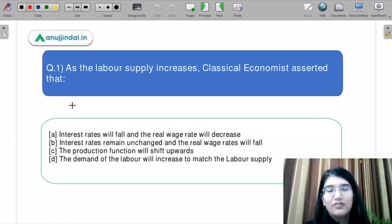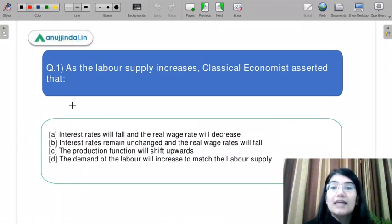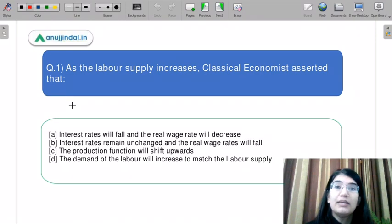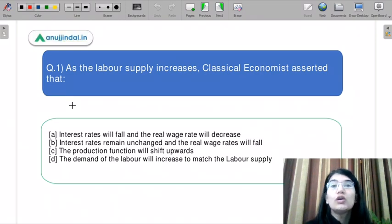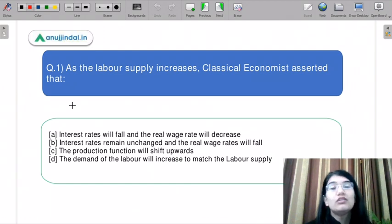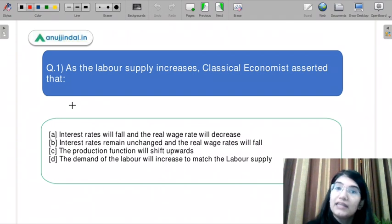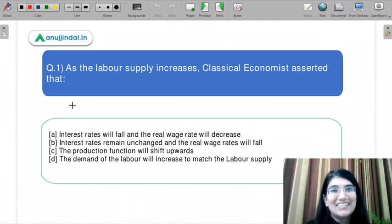Let us start with question number 1. As the labor supply increases, classical economists asserted that — what do classical economists say? You have to choose from the given options. I am going to explain the concepts related to these questions. After that, you can try attempting these questions in the chat box.